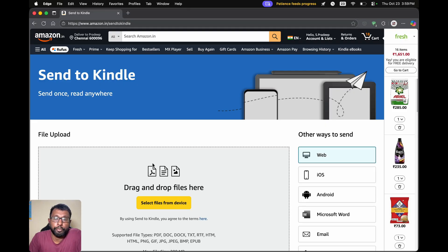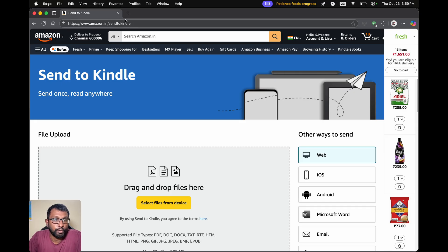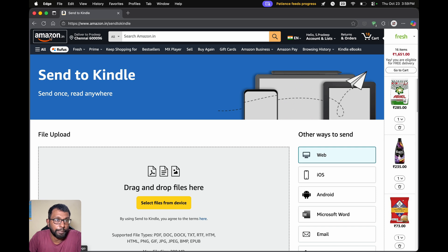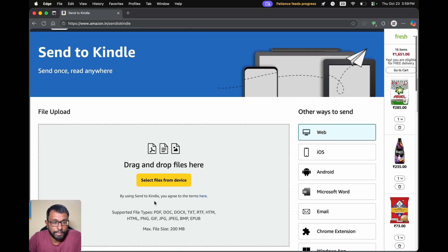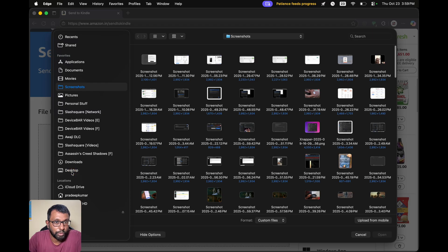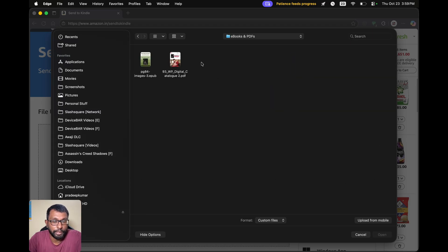If we want to do this on our desktop, we have to open a web browser and go to amazon.in or amazon.com/sendtokinde. We have to open this website and make sure that we are logged in to our Amazon account which is associated with our Kindle account. We will get this page — we have to select 'Web' and then select 'Select files from device.'